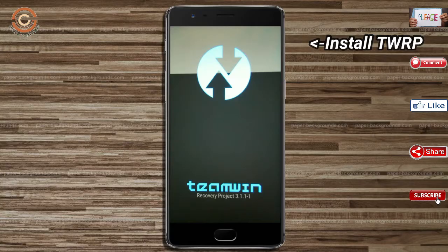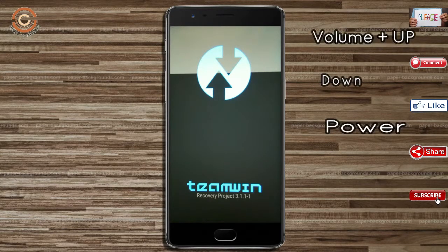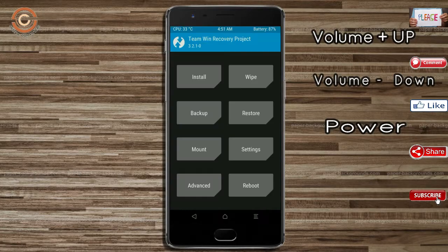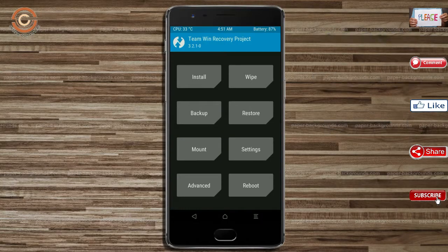Let us boot our device into TWRP recovery mode by pressing volume up, volume down, and power button simultaneously. Then we have to take a complete backup before we flash the custom ROM.